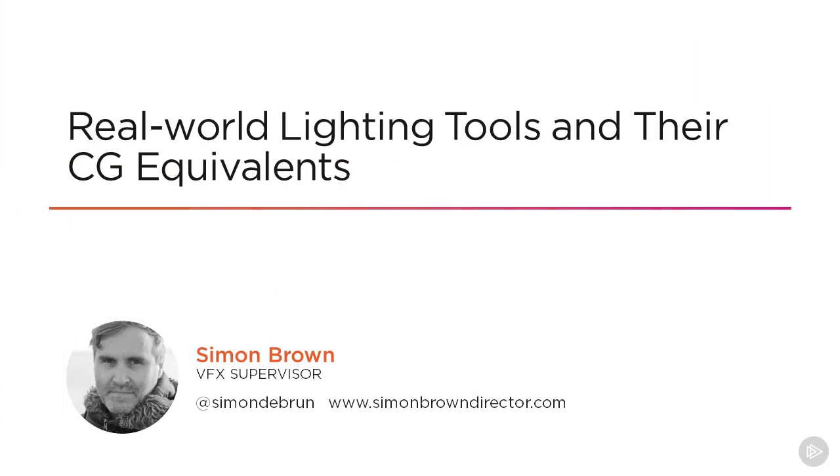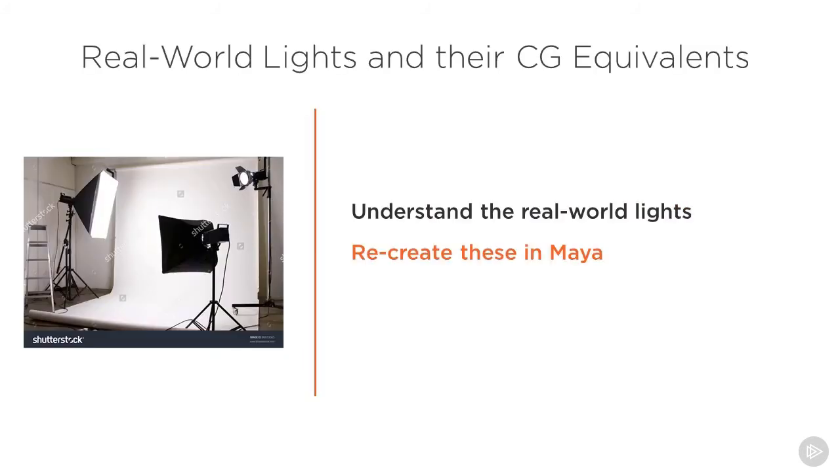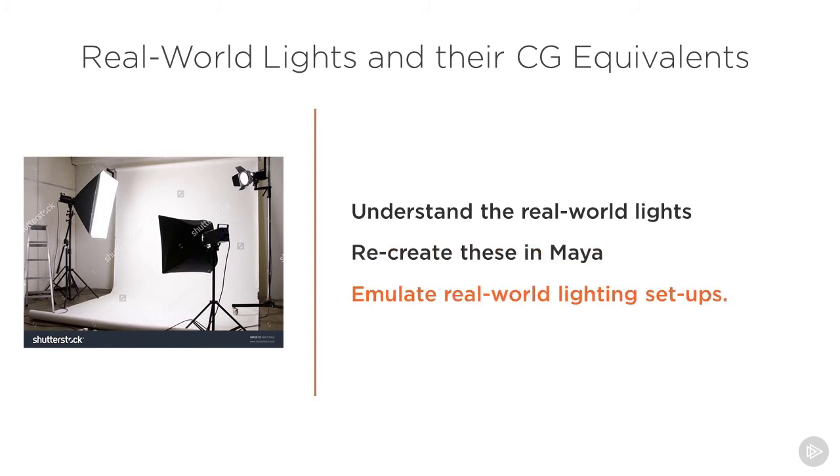In this module we're going to talk about real-world studio lighting tools and how to recreate these in CG. Understanding how these real-world tools work will allow us to set them up and recreate them in Maya and then move on and emulate real-world lighting scenarios.